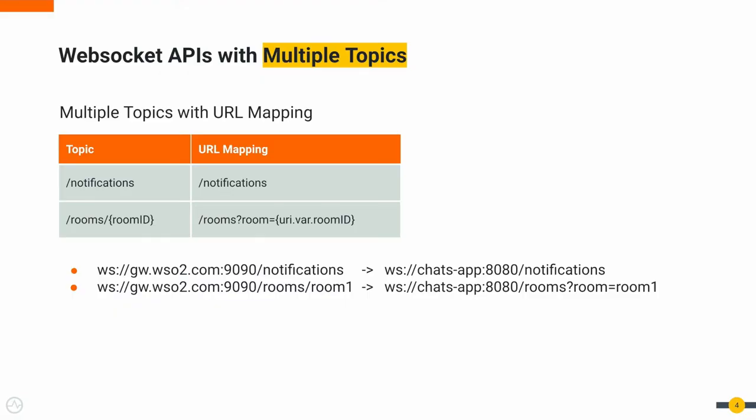This release of Choreo Connect supports multiple topics for WebSocket APIs and URL mapping. For example, you can have a topic notification which will map to URL notification in the backend. Another topic with path parameter room ID which will map to a query param room in the backend.